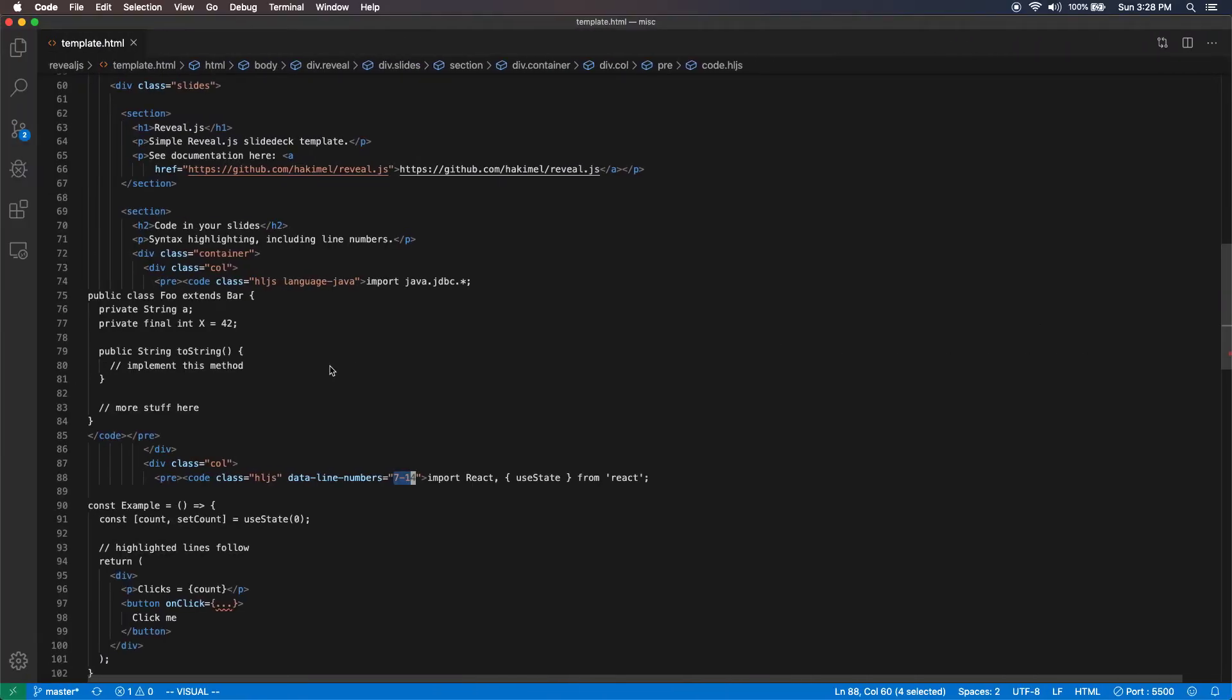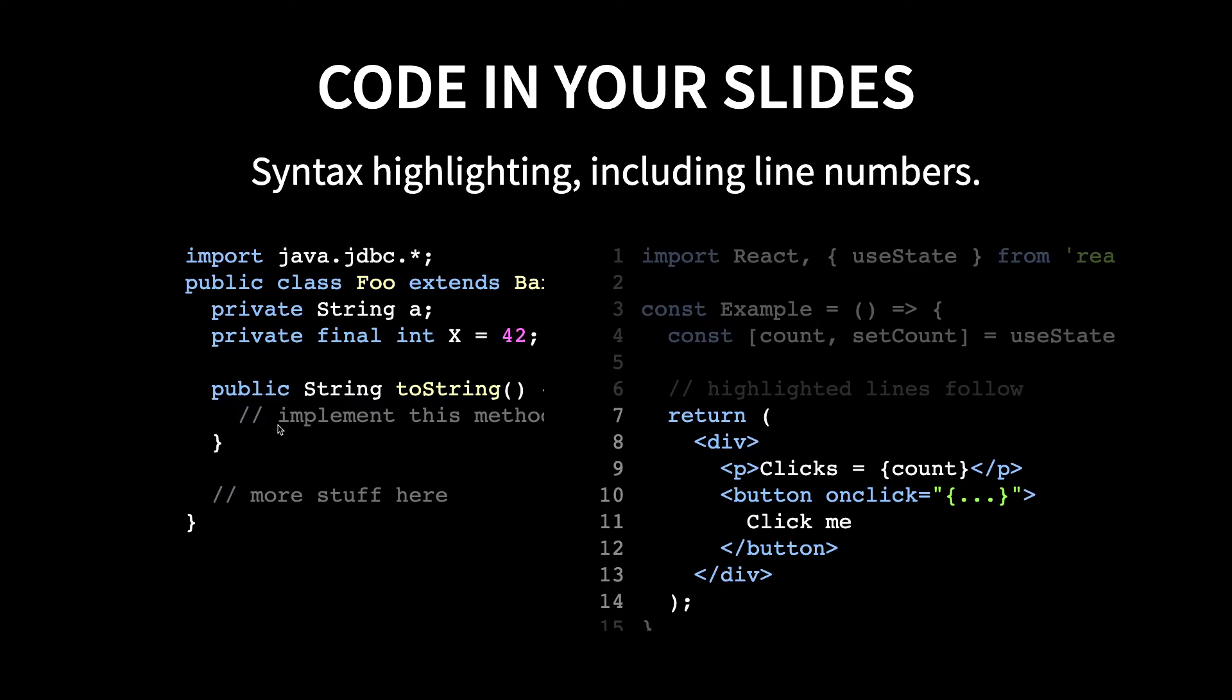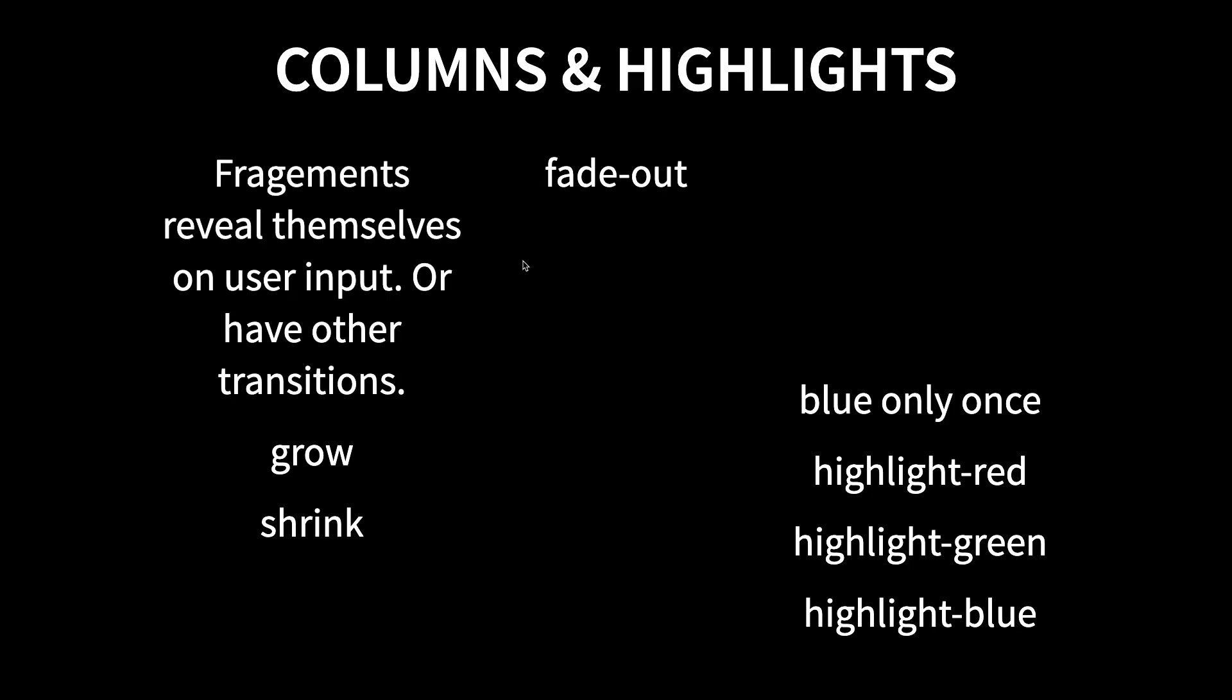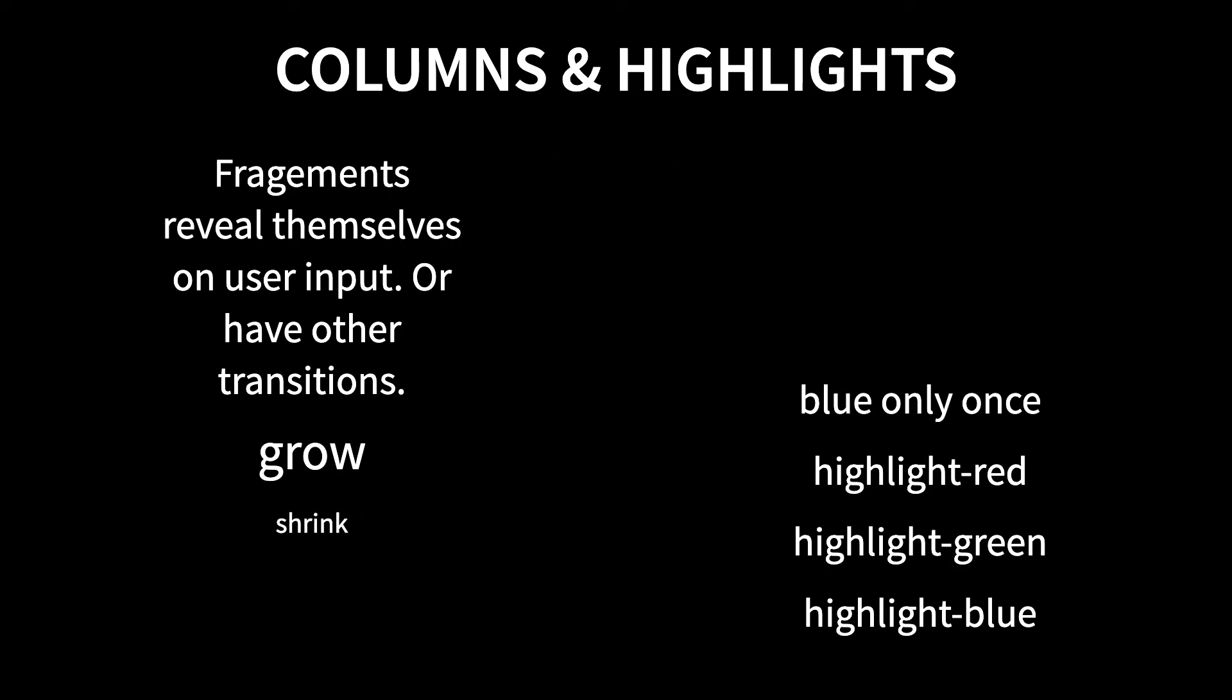Not only that, you can have transitions for each of your bullet points or paragraphs. Here, this is a paragraph revealing itself. Here's the next one. Grow. Shrink. And then this is fade out.